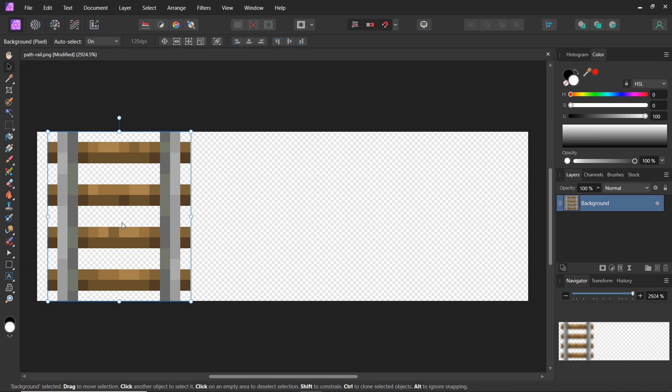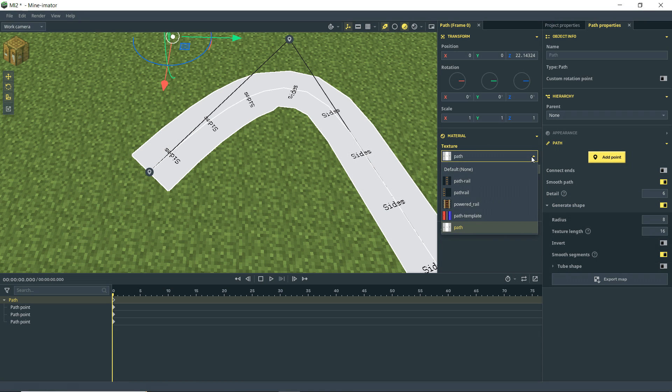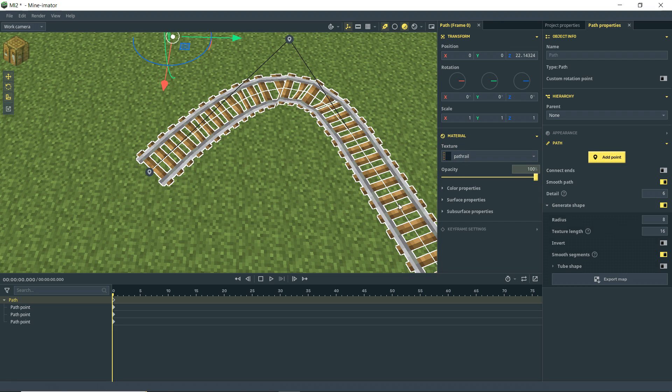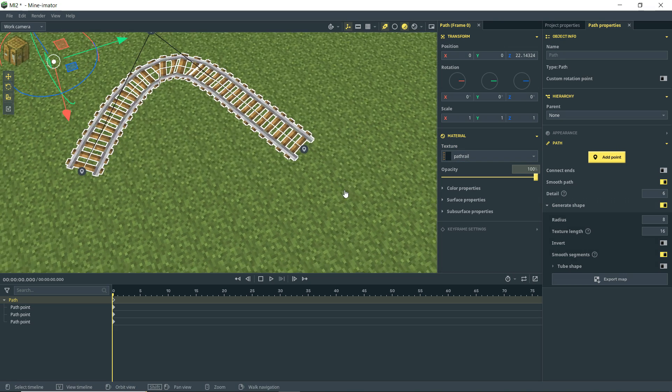So since the left side was the sides and that's the one that we need, I'm going to leave it just like this and save it, export it, and bring it into Minemator. Okay, so back here in Minemator, now if I go back to here and I've imported that texture, and if I apply it on this, then you see that we get the rail here.